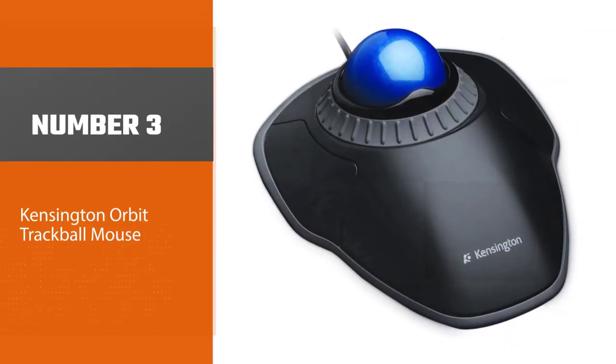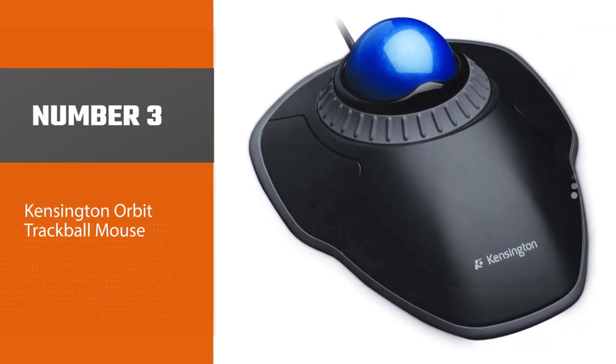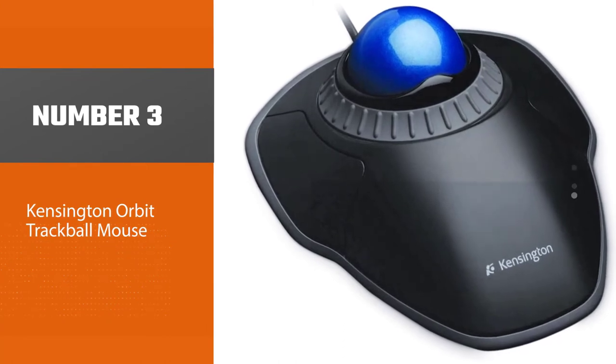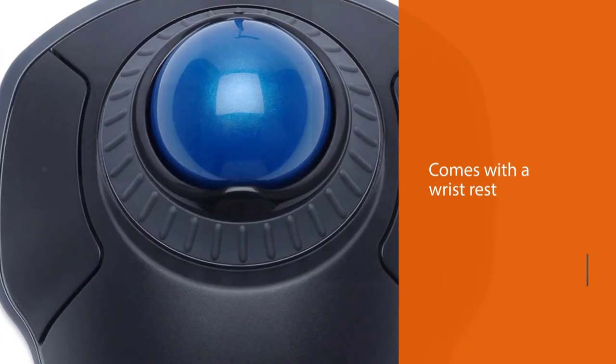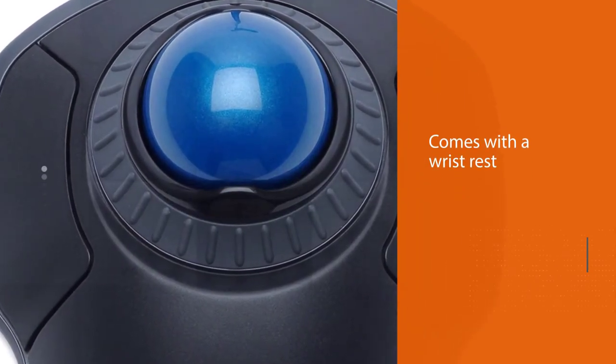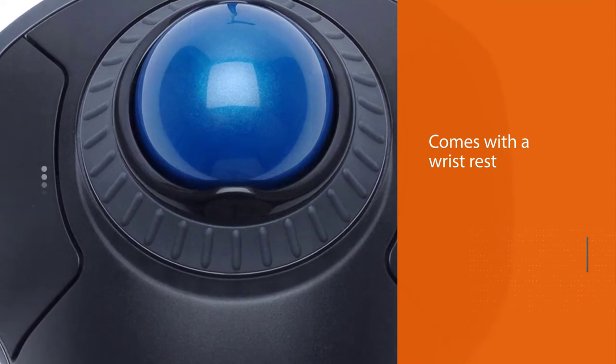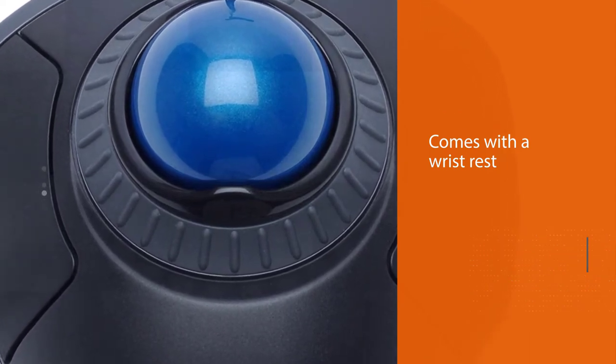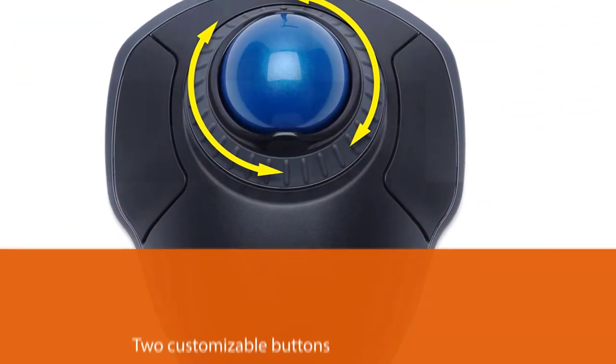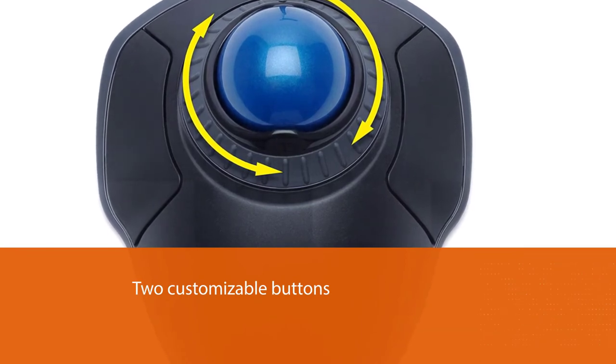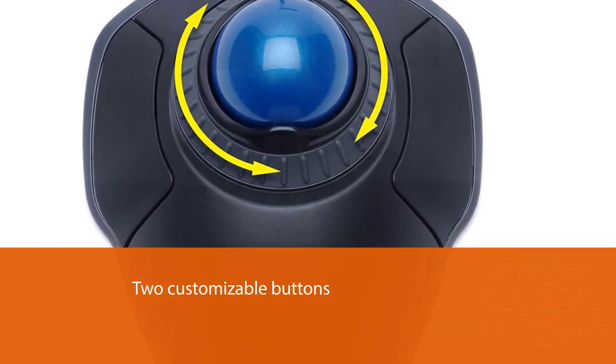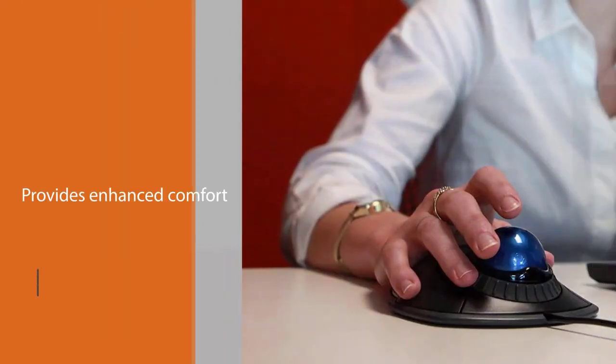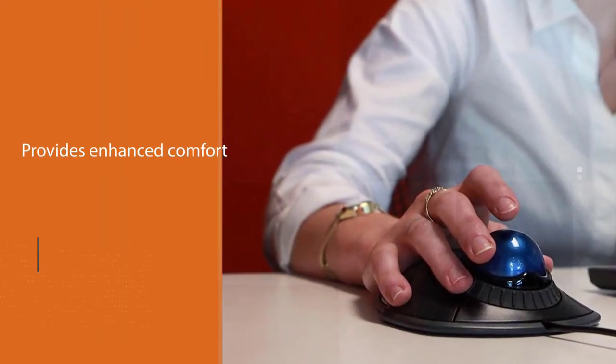Number three: Kensington Orbit Trackball Mouse. If you've never used a trackball mouse before, the Kensington Orbit is a good place to start. Priced at a little lower than thirty dollars, this inexpensive trackball mouse is perfect for testing the waters of trackball mice. While it doesn't come with the premium features of the SpaceMouse Pro above, it offers some cool features you'll find useful.